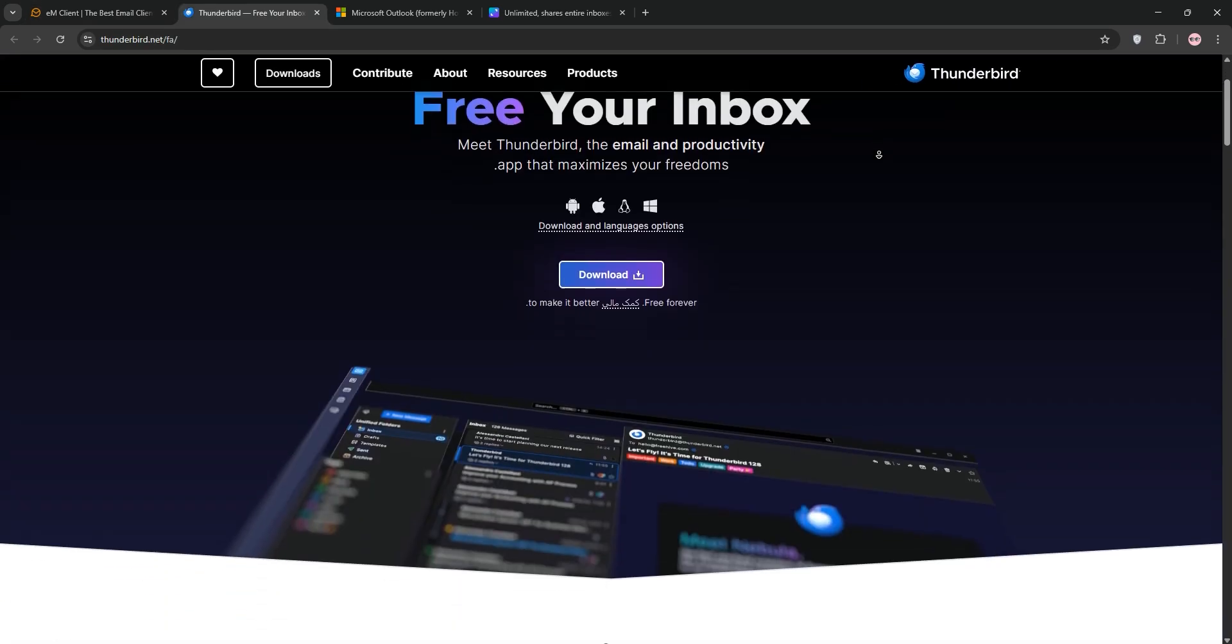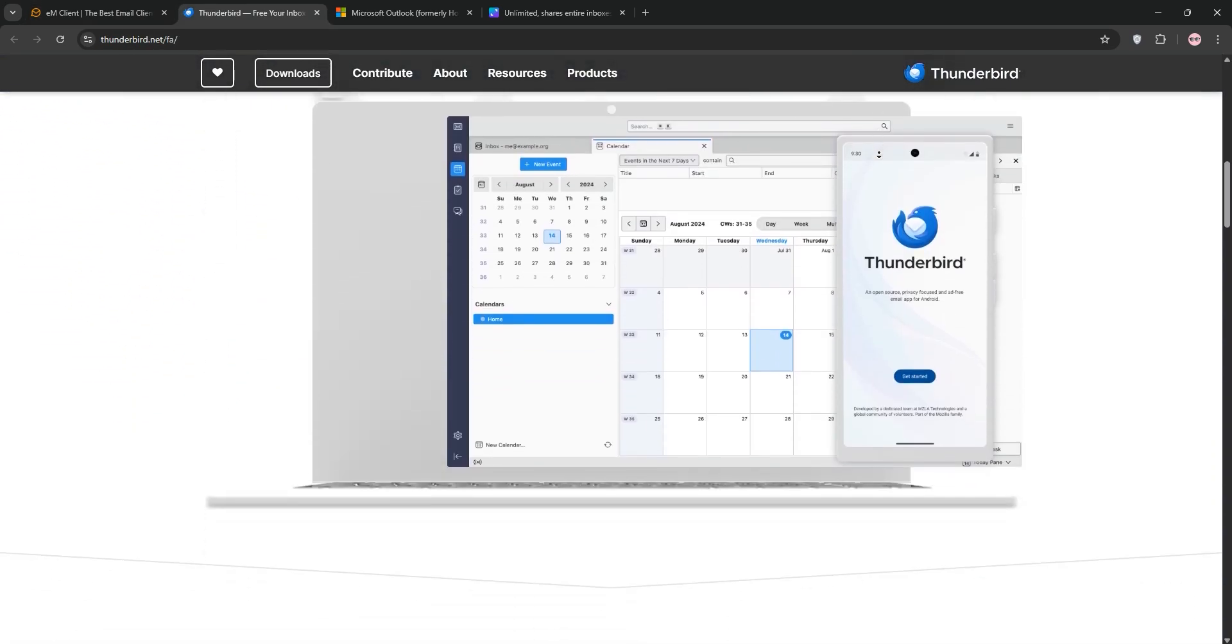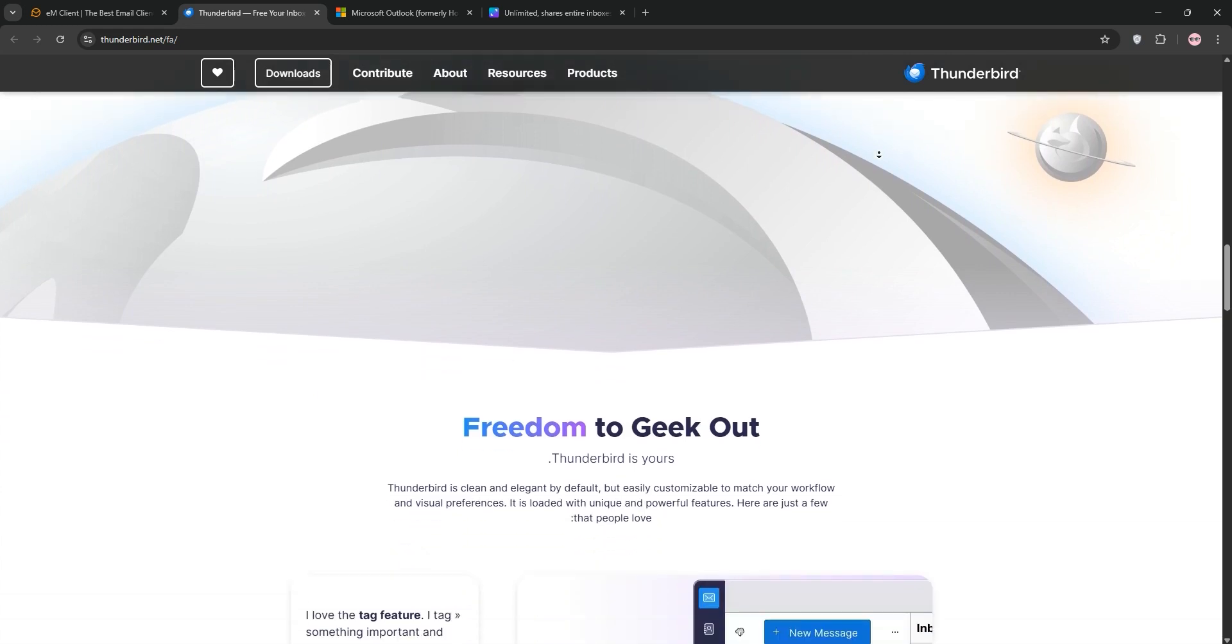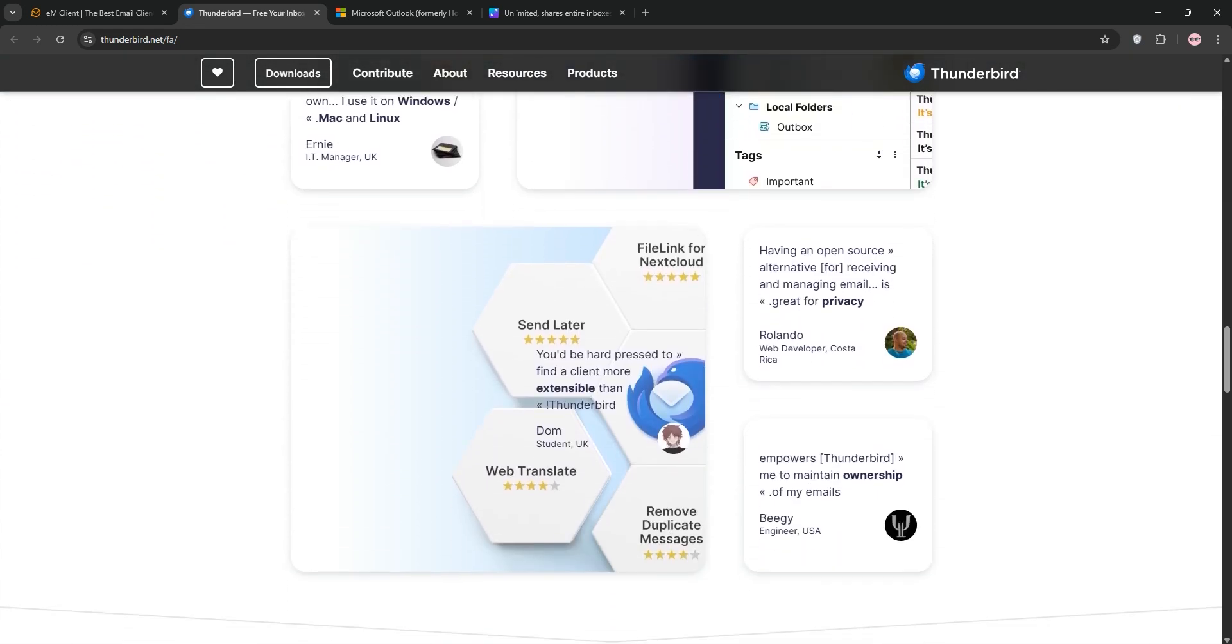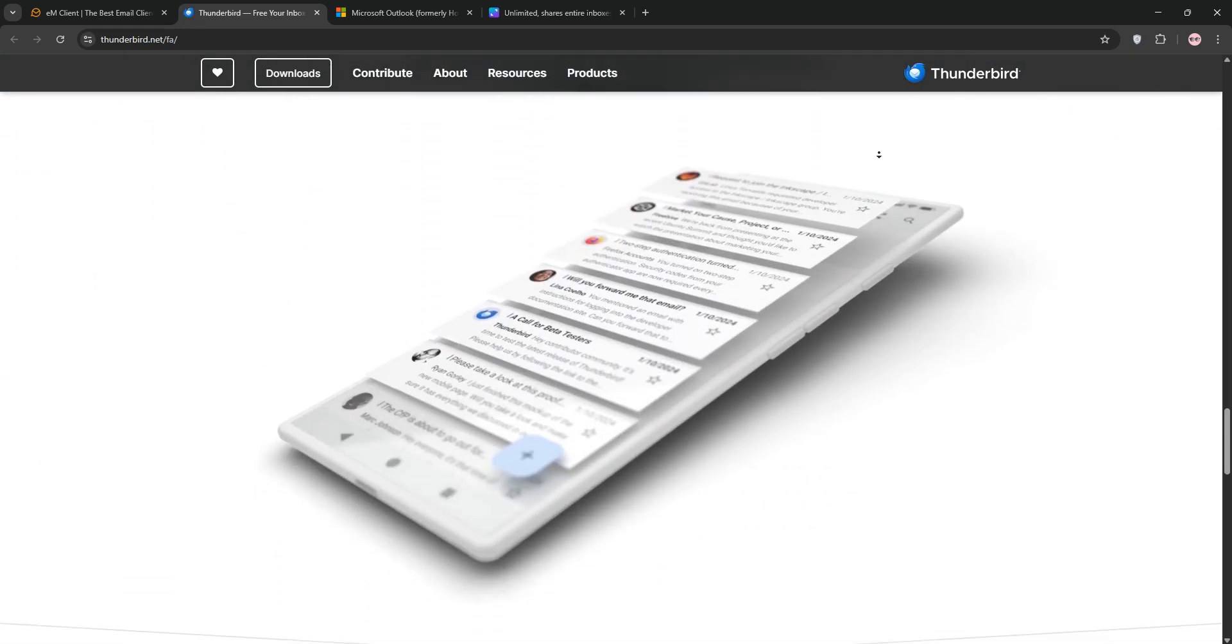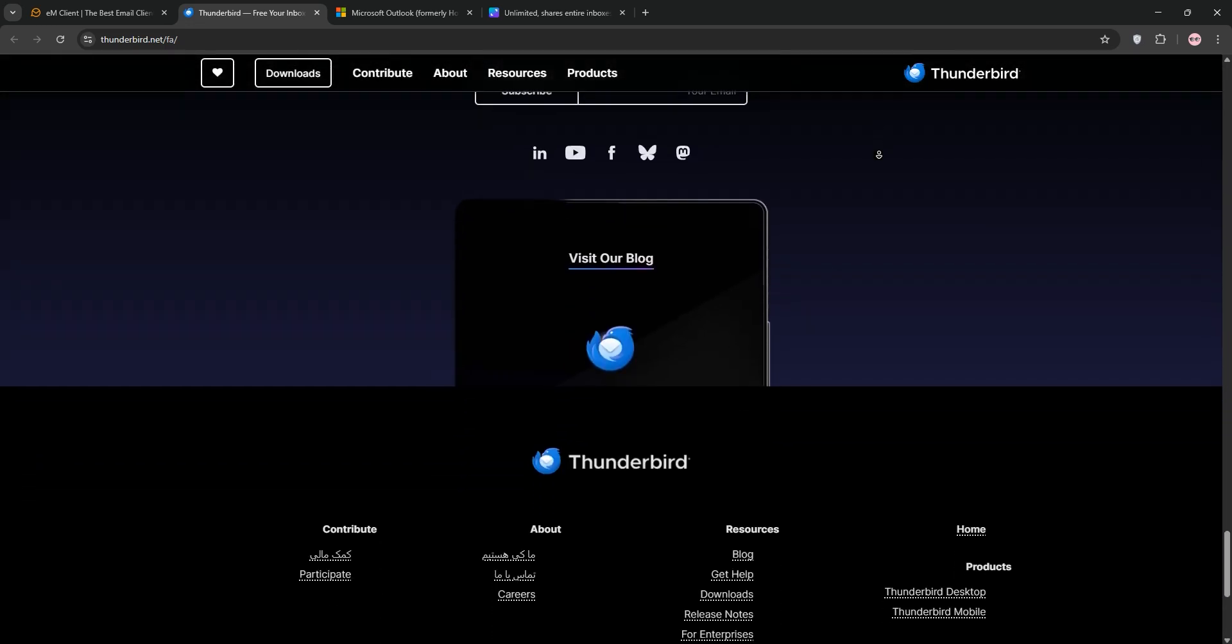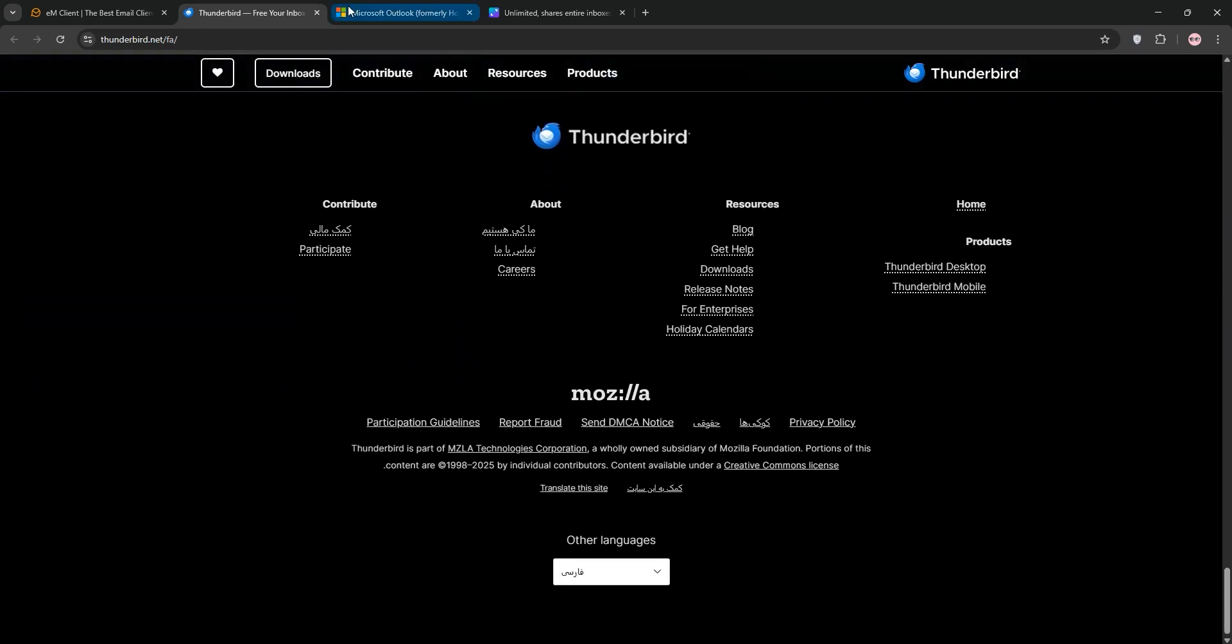Mozilla Thunderbird is a free, open-source email client available on Windows, macOS, and Linux. It's highly customizable with a vast library of add-ons for calendars, tasks, and encryption. Its interface is functional but feels dated, and it supports unlimited email accounts from providers like Gmail and Yahoo.